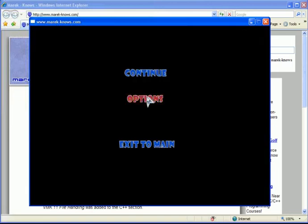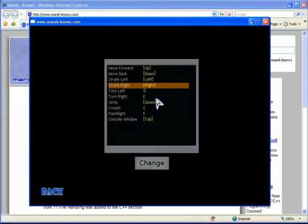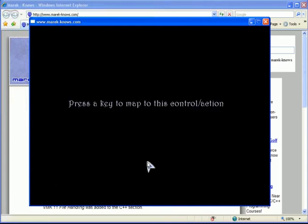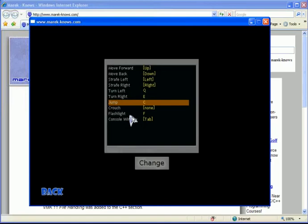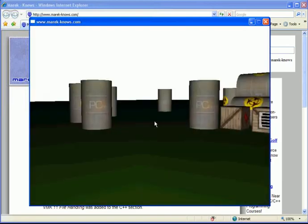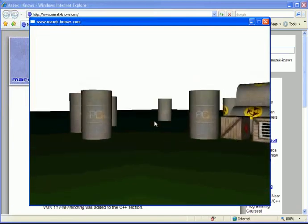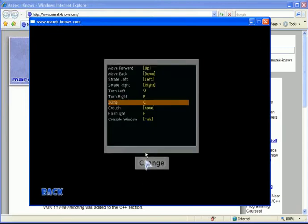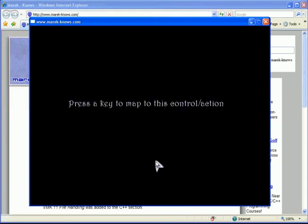The other thing incorporated into this list box: if someone wanted to map the letter C to represent jumping, notice that we already have C mapped to crouching. If we go in, click Change, and press C, then C gets mapped to jump, but crouch now gets mapped to none — meaning there is no way the player can crouch inside the game.